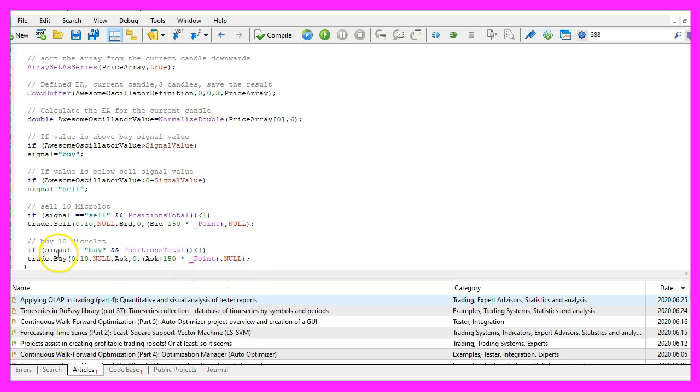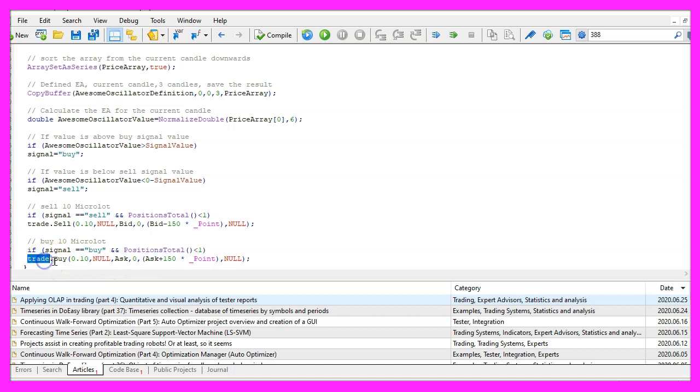In the other case if the signal equals buy and we also have no open position, we use trade dot buy and buy ten micro lot.